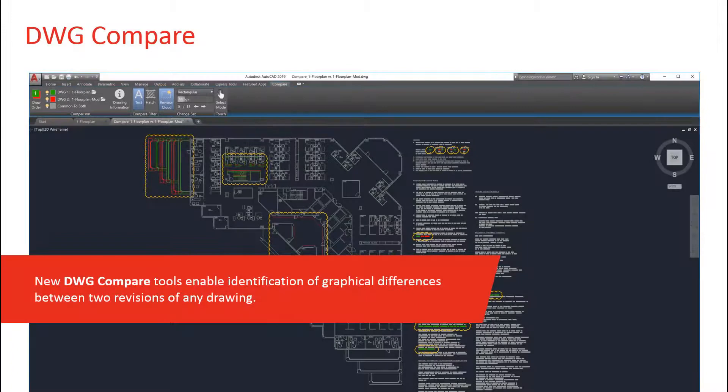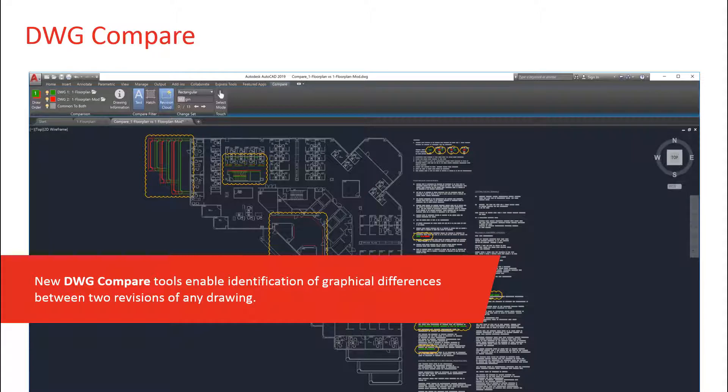We heard from our customers that you wanted to be able to manage changes between drawings or XREF revisions, so we've added a DWG Compare, which overlays two drawings and highlights the differences between them. This makes it easy to review and understand what parts of the drawings have changed.